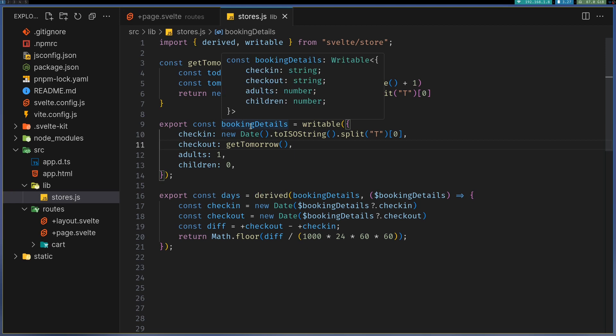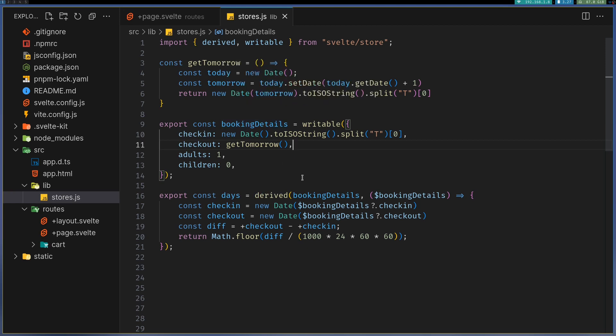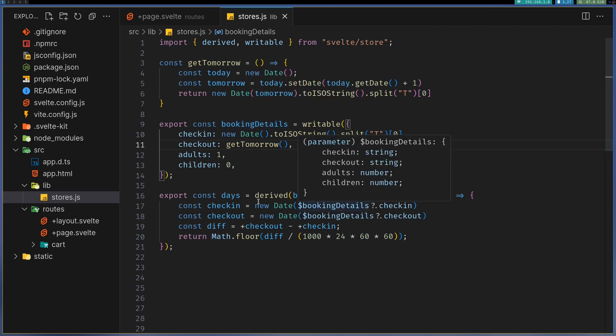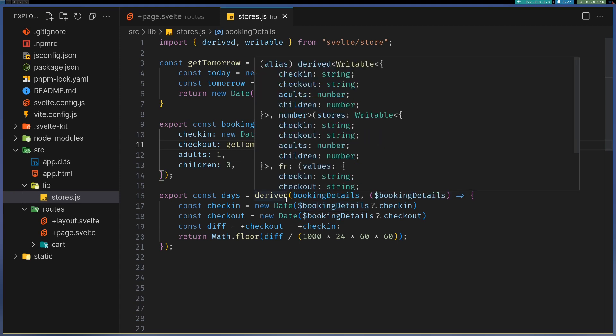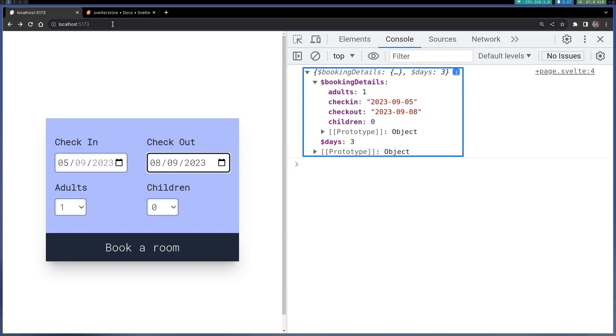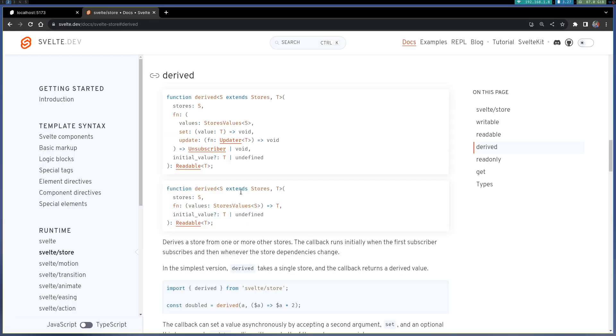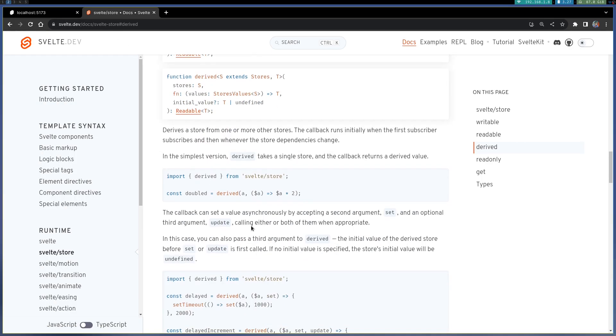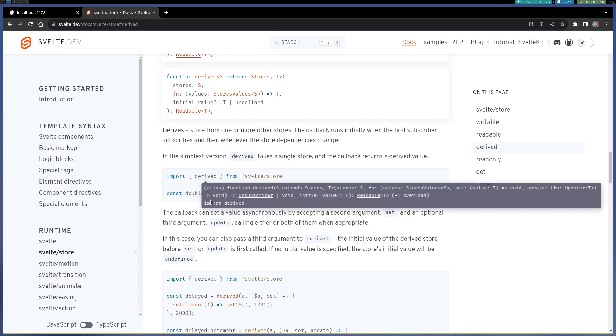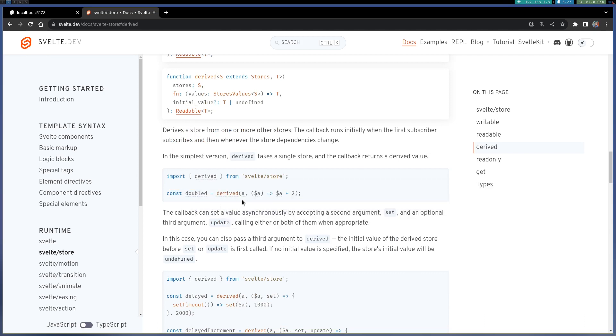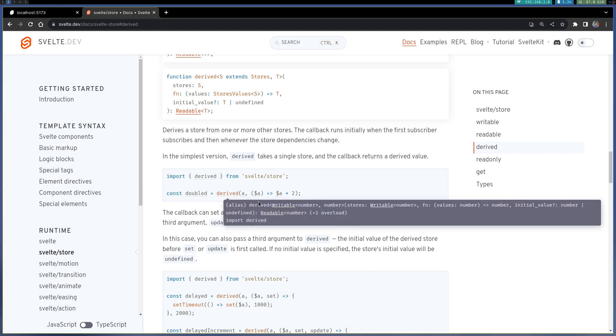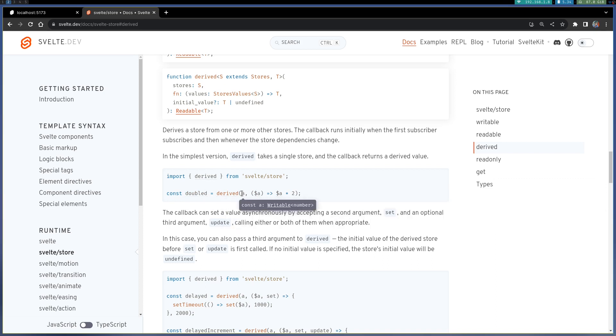If you refer to derived stores here, you can find out how to do that. If you want double of a number, you can multiply it this way. This is the store initial value and then whatever you want to return here.